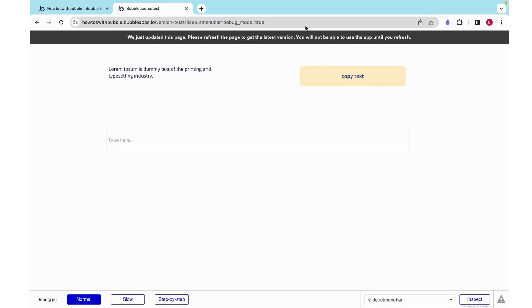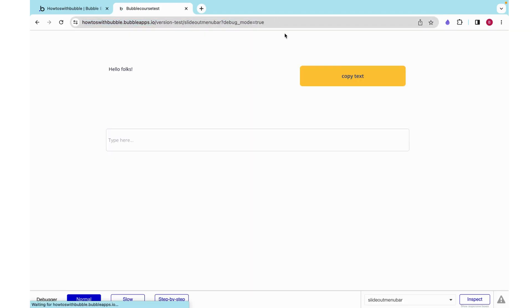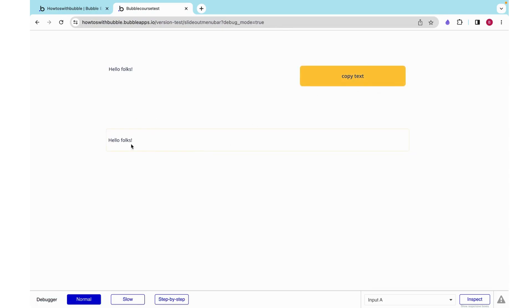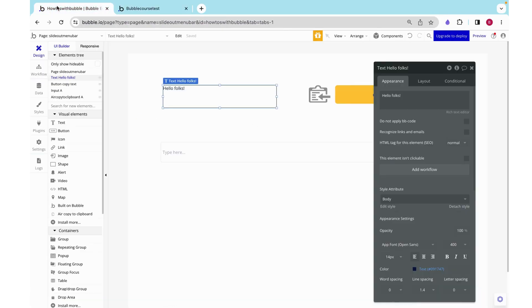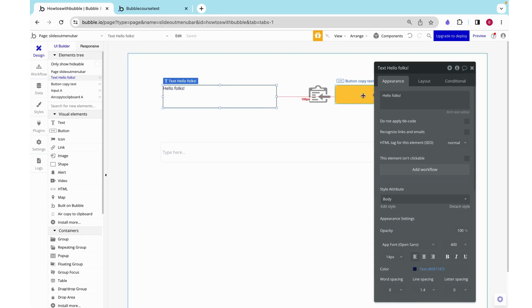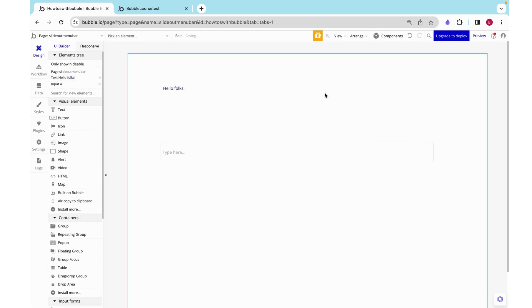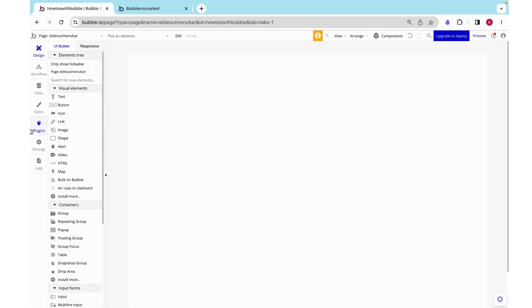I can change this completely to hello folks and when I click copy text, hello folks is what's copied.